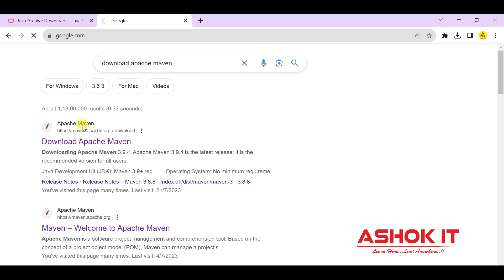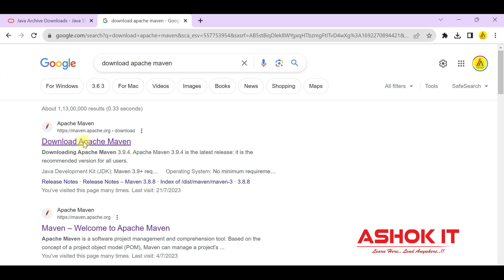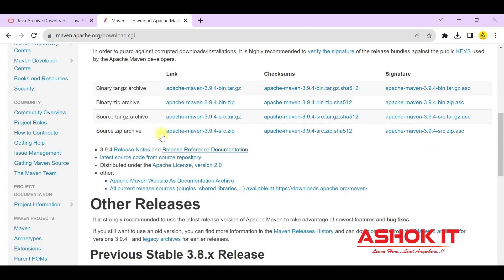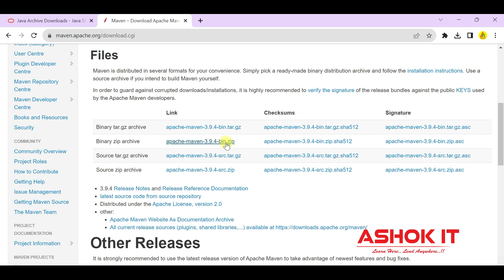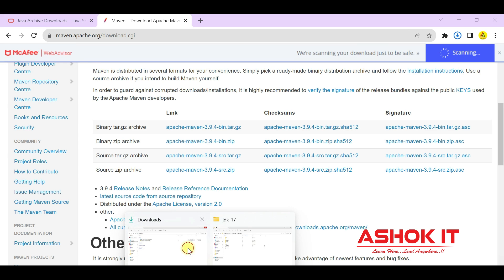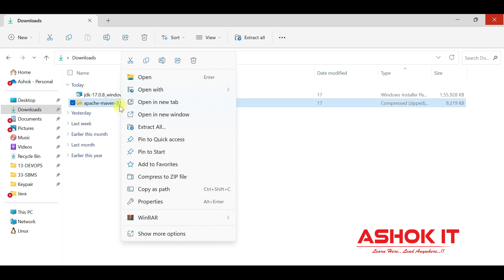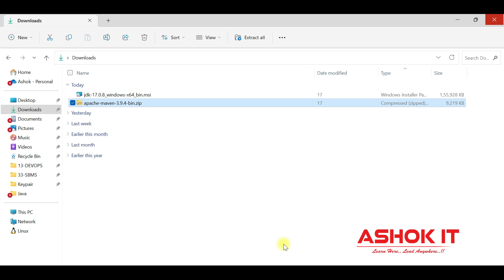To download Maven software, go to the official Apache Maven website. Here you can see the download option. Maven files are available to download — there are tar files and zip files. I am downloading Apache Maven 3.9.4 zip file. Click on the link and the file will be downloaded. Go to the Downloads folder and you can see the Apache Maven zip file.